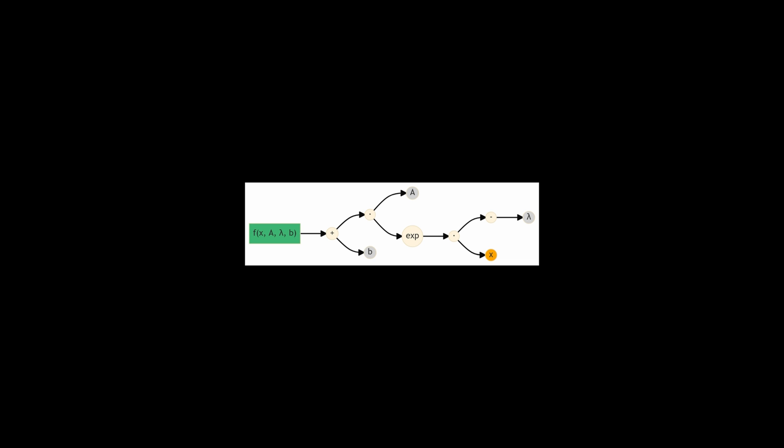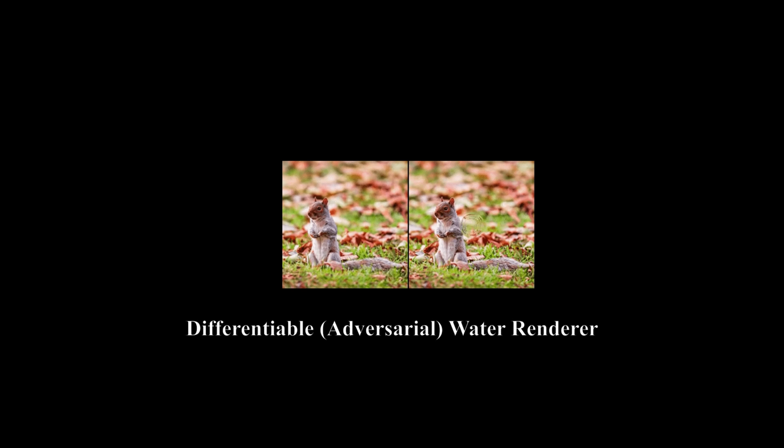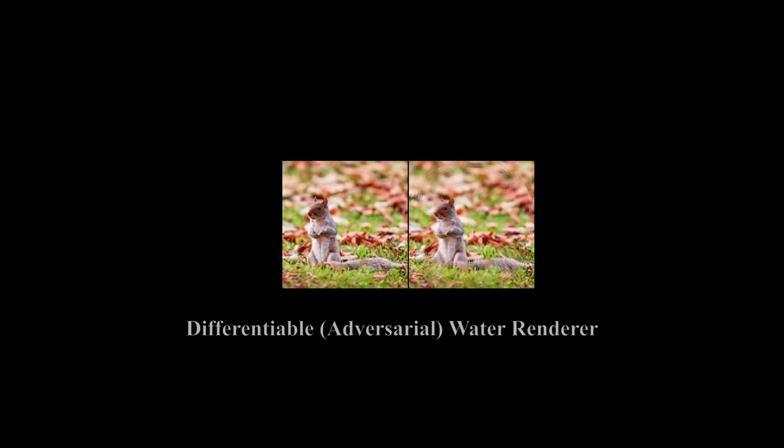Forward accumulation, also called bottom-up, forward mode, or tangent mode. And reverse accumulation, also called top-down, reverse mode, or adjoint mode.